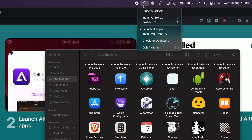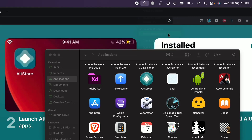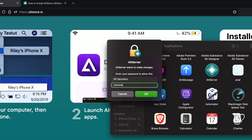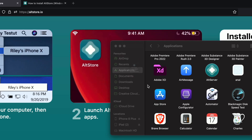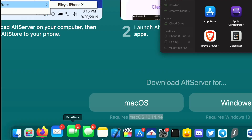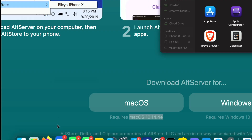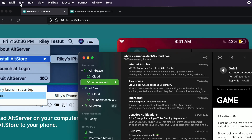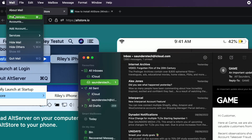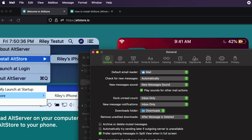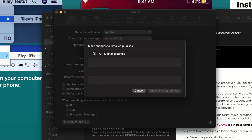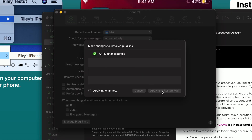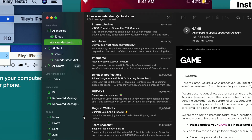For macOS users only, click on 'Install Mail Plug-in' and you will be asked to enter your passcode. Then open up the Mail app — right-click, quit, then reopen. Click on Mail at the top left, go to Preferences, find Manage Plugins, click on AltPlugin.mailbundle, click Allow Access, then Apply and restart the Mail app.